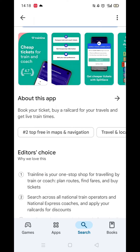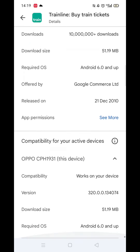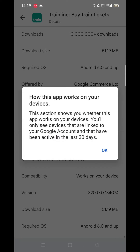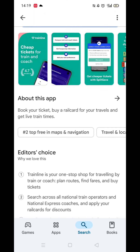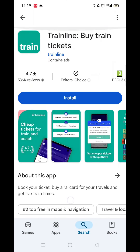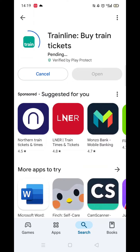Scroll back up and click on 'About this app'. Go to the very bottom of the page to check if your phone is compatible with downloading the app. Once checked, scroll back up and tap the back arrow button in the top left corner.